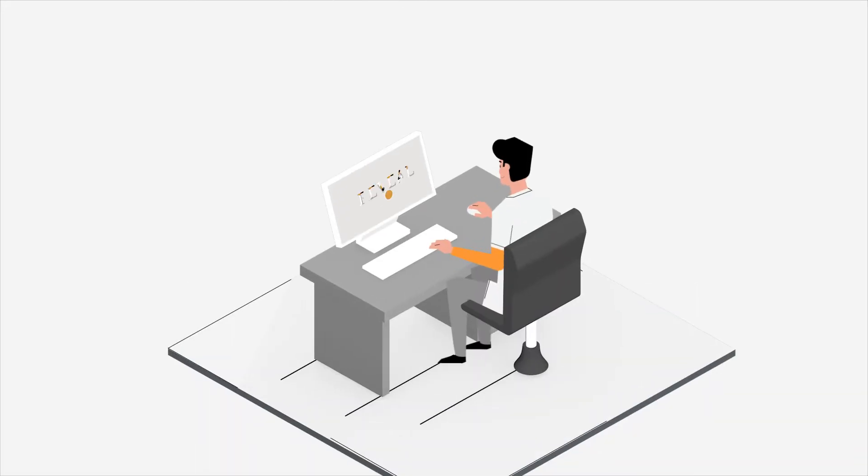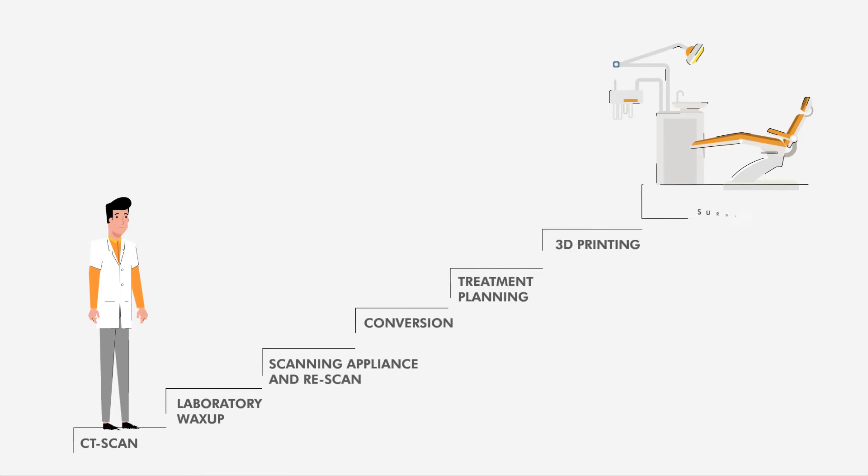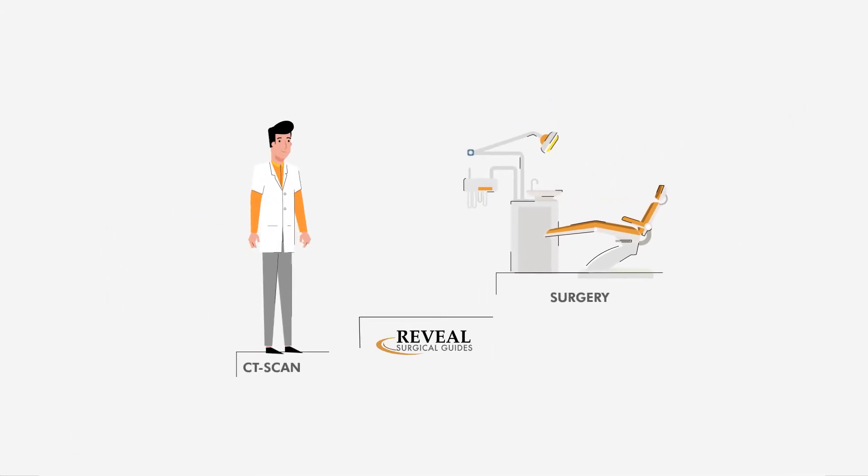Luckily for Jim, he later found Reveal Guides. Reveal Guides is a full-service implant surgical guide company that removes the many unnecessary steps specialists face when treatment planning cases.